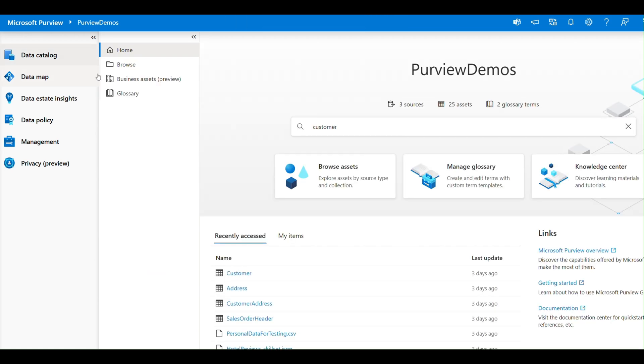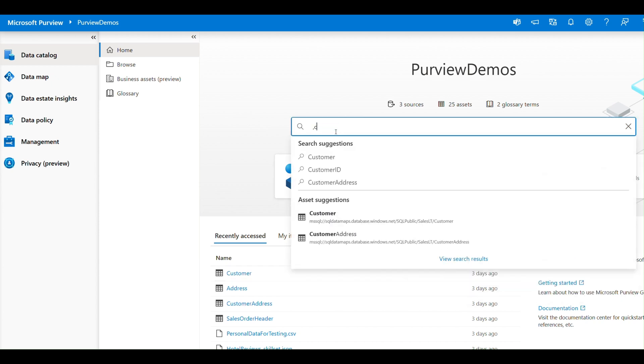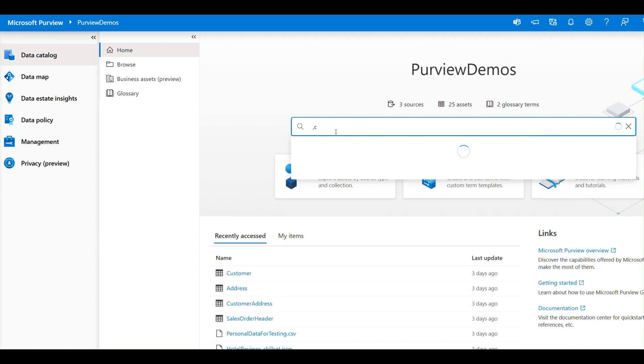If I quickly show you this Data Catalog, you can see here whatever resources I have scanned, I'm having the entire data here. If I want to look or search for any term here, I can simply go search for this particular term.